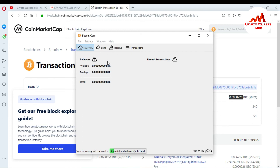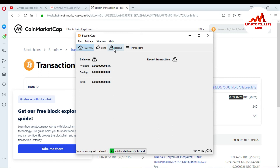In the Bitcoin Core wallet you can see: Overview, Send, Receive, and Transactions tabs. You can get a hash ID from the Transactions tab. However, it is not showing right now because the blockchain data is not fully downloaded on my system. When it is done, you can check your balance and recent transactions here.